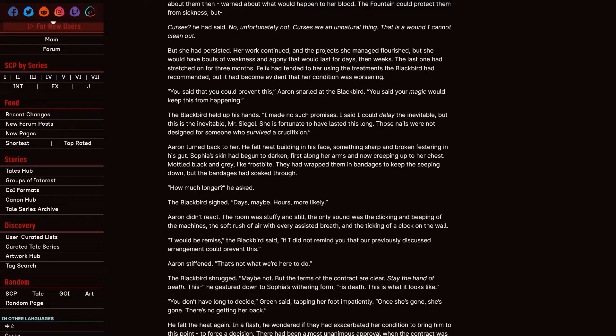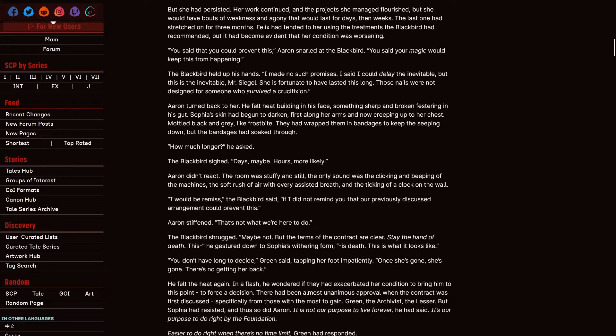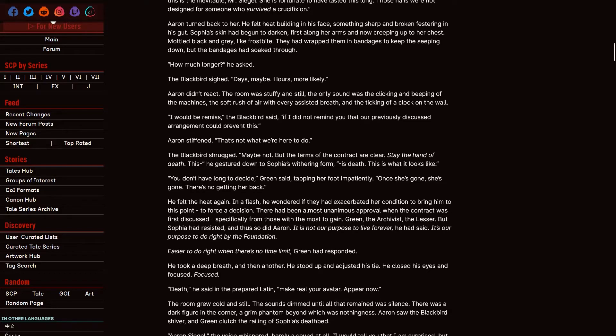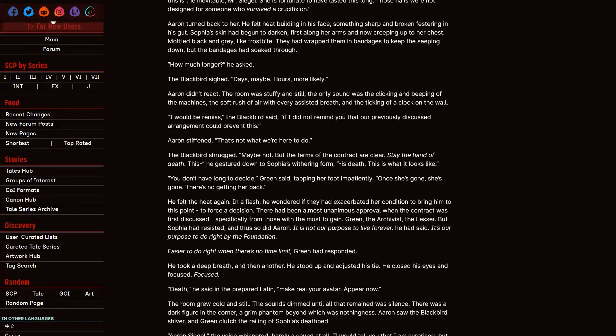Felix had tended to her using the treatments the Blackbird had recommended, but it had become evident that her condition was worsening. You said that you could prevent this, Aaron snarled at the Blackbird. You said your magic would keep this from happening. The Blackbird held up his hands. I made no such promises. I said I could delay the inevitable, but this is the inevitable, Mr. Siegel. She is fortunate to have lasted this long. Those nails were not designed for someone who survived a crucifixion. Aaron turned back to her. He felt heat building in his face, something sharp and broken, festering in his gut. Sophia's skin had begun to darken, first along her arms and now creeping up to her chest, mottled black and gray like frostbite. They had wrapped them in bandages to keep the seeping down, but the bandages had soaked through. How much longer? He asked. The Blackbird sighed. Days? Maybe? Hours? More likely. Aaron didn't react. The room was stuffy and still.